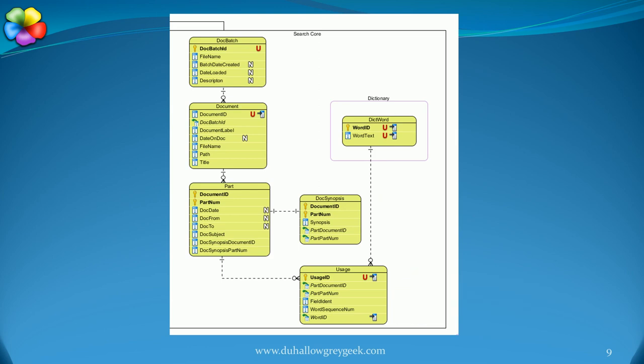These word keys are then used in the usage table to identify all the relevant documents. At each step, records are found using indexes. The process is efficient and fast.